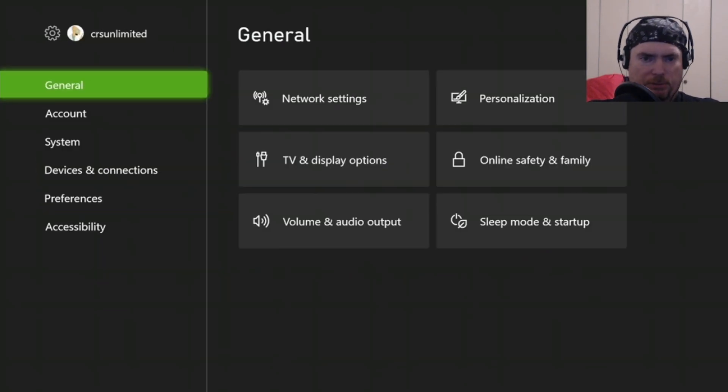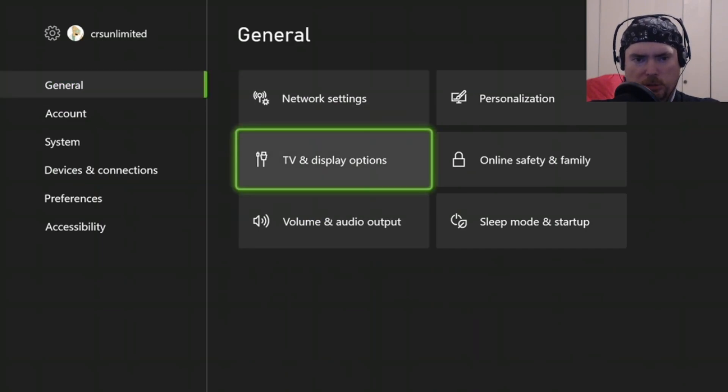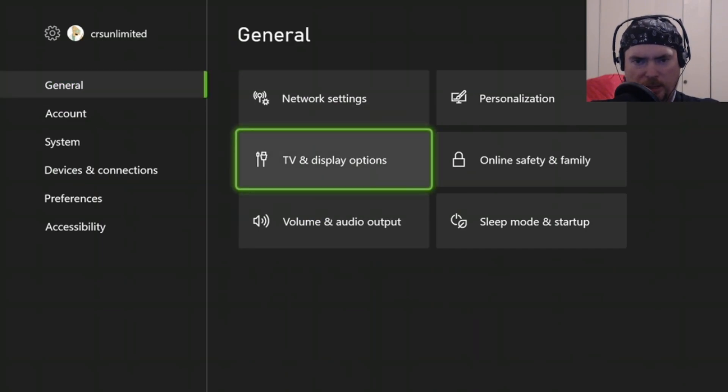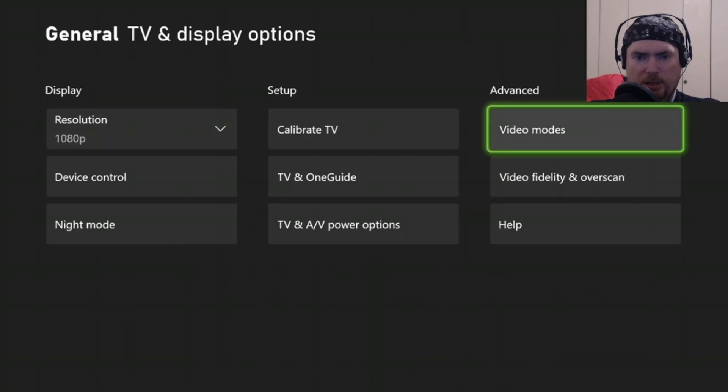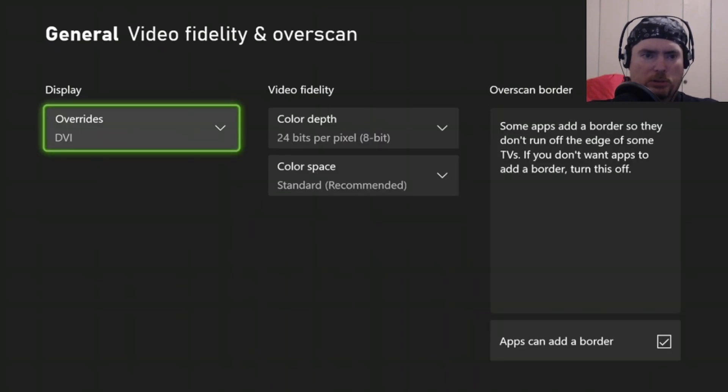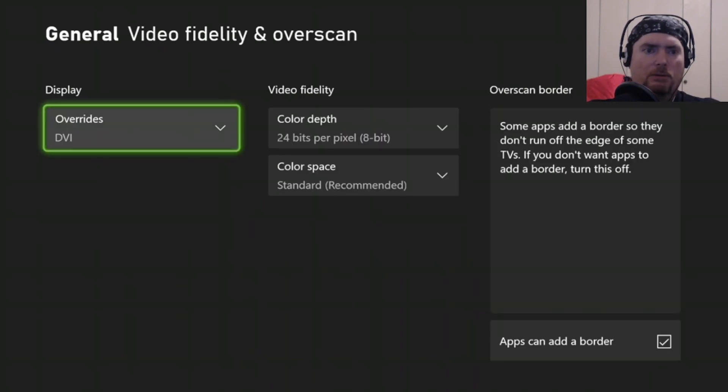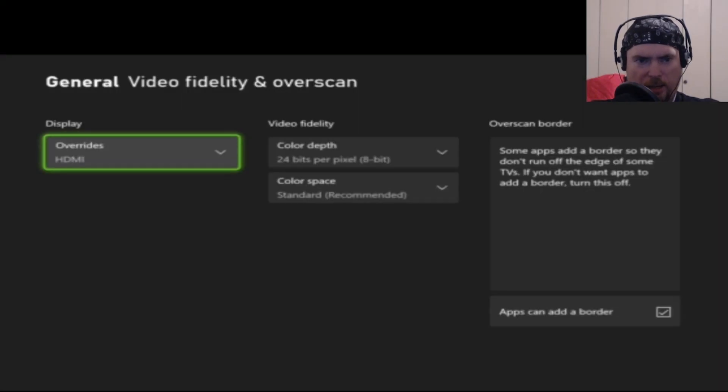If you go into settings in the general tab, go over to TV and display options, and then go to where it says video fidelity and overscan. Once you're in there, change this from overrides DVI to overrides HDMI.